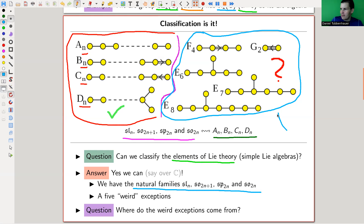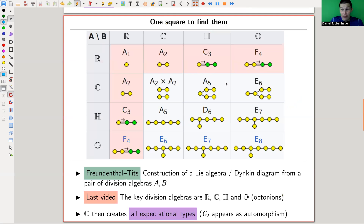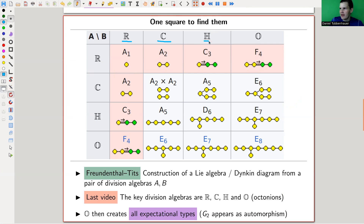There are many answers, and here's one that I find very, very pleasant — it constructs all of them from just one exceptional object, namely from the octonions. It's one square to find them all. This is called the Freudenthal-Tits magic square. Essentially, you have two inputs which are division algebras — the real numbers, complex numbers, the quaternions, or the octonions — and you get the square: depending on what you put in, you get a certain type of Lie algebra.